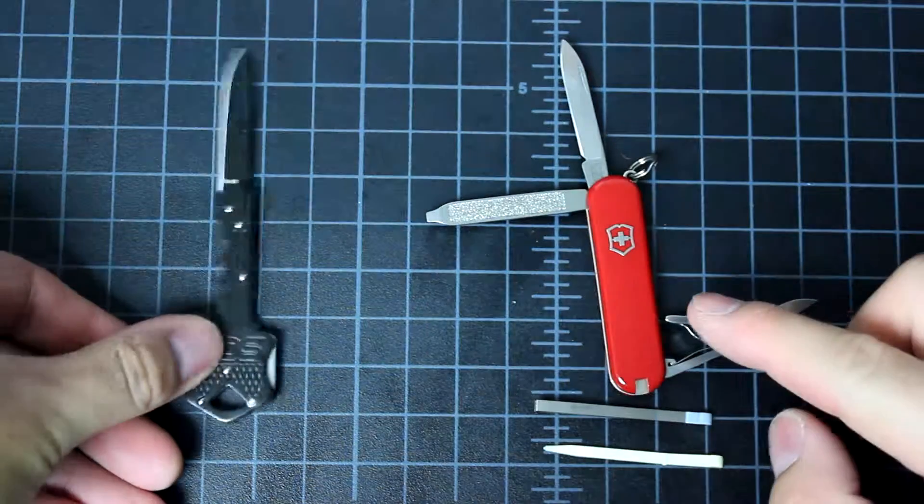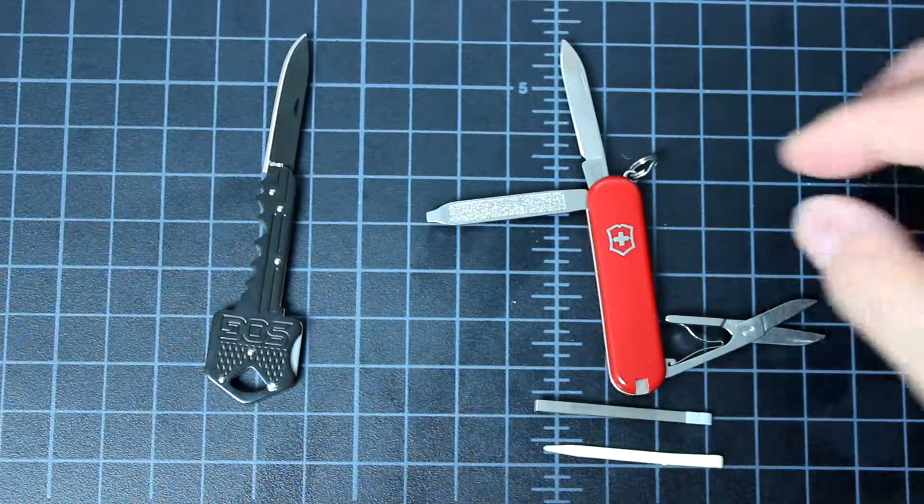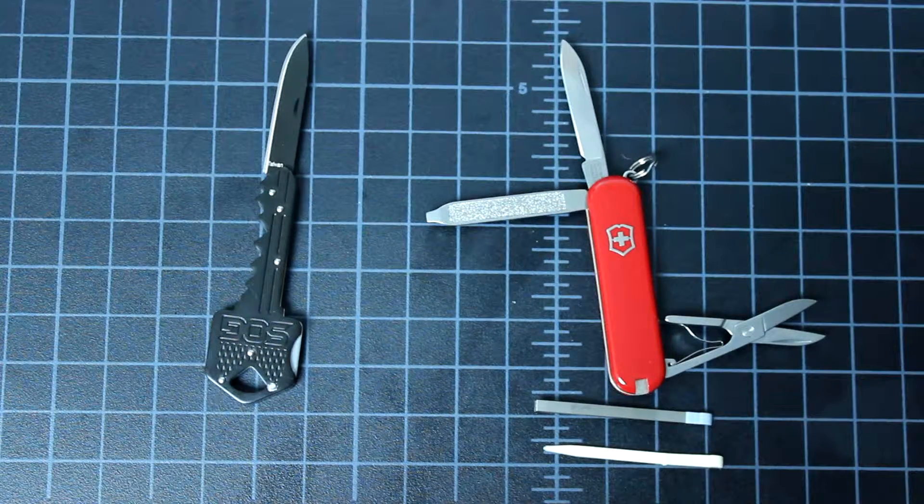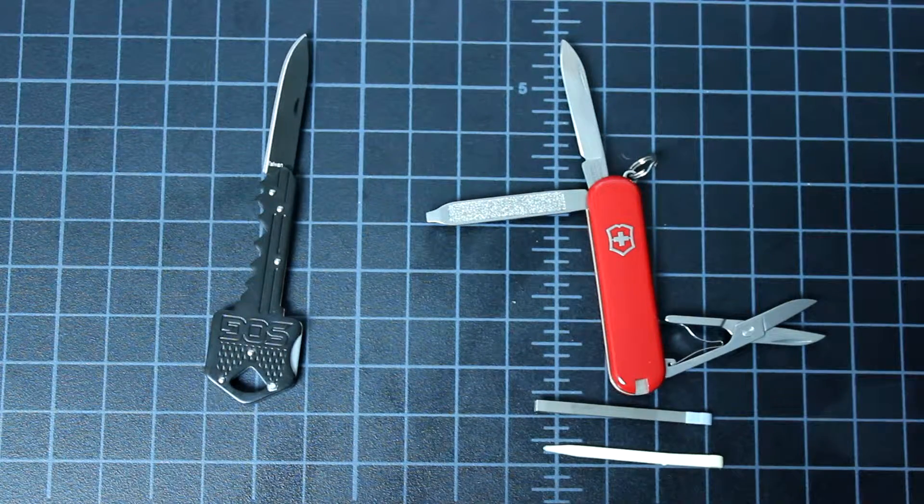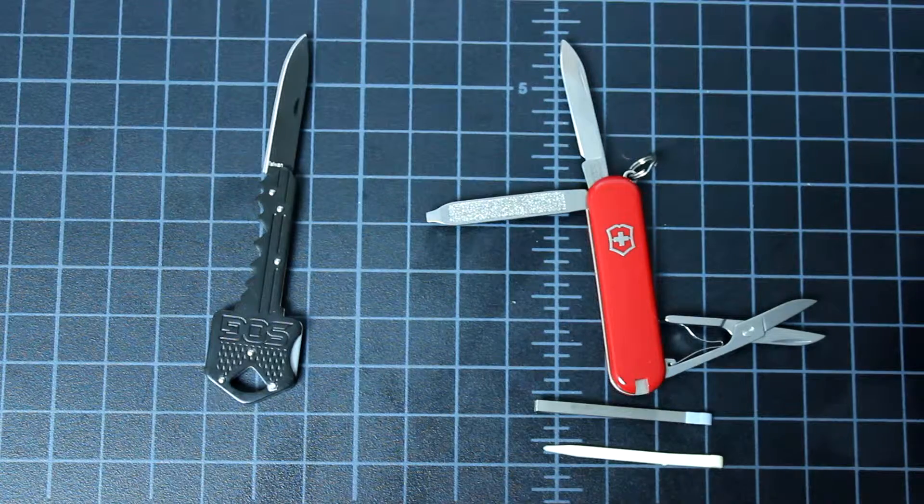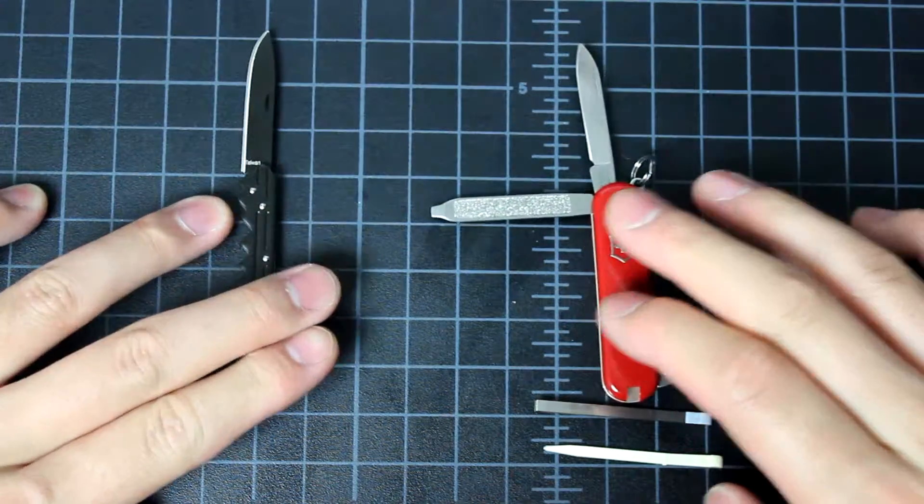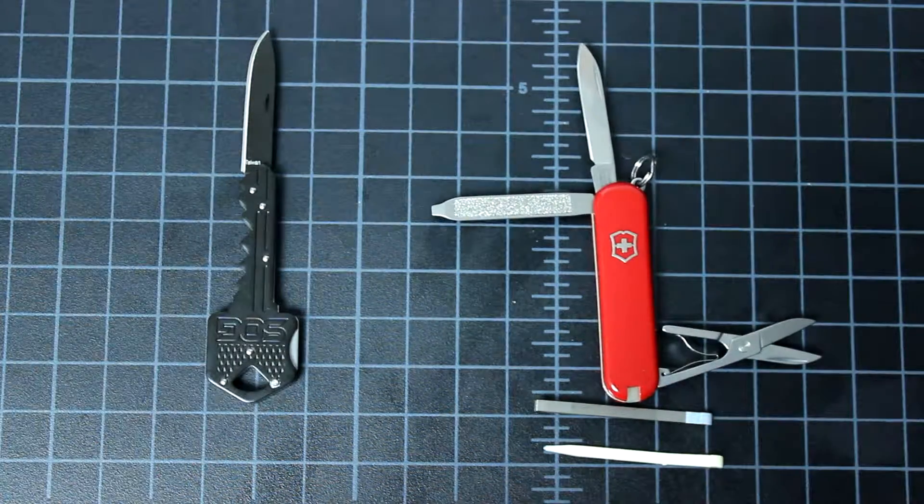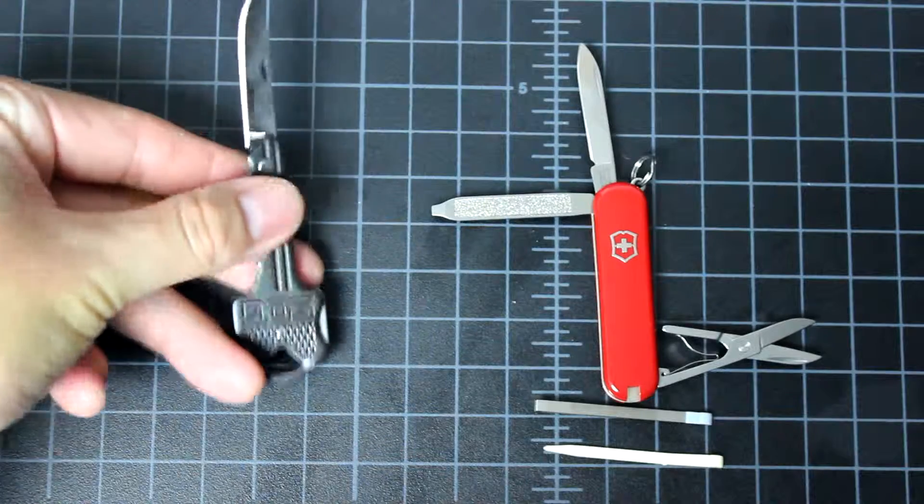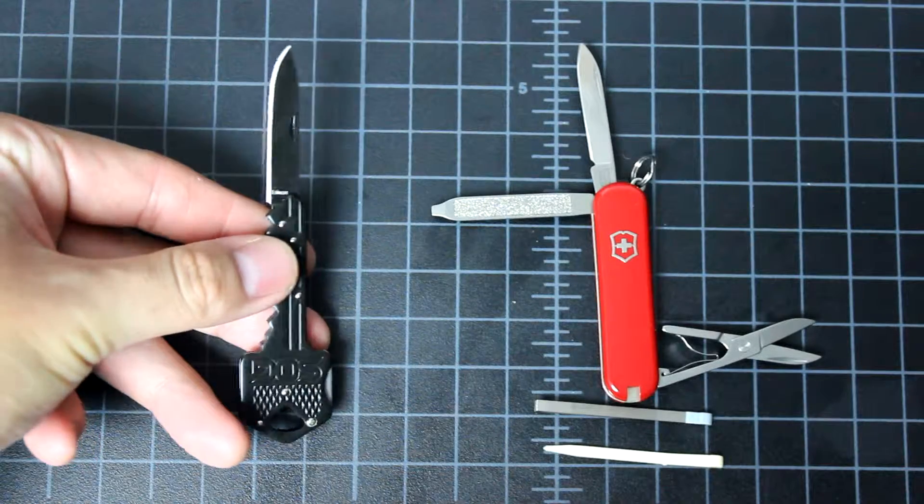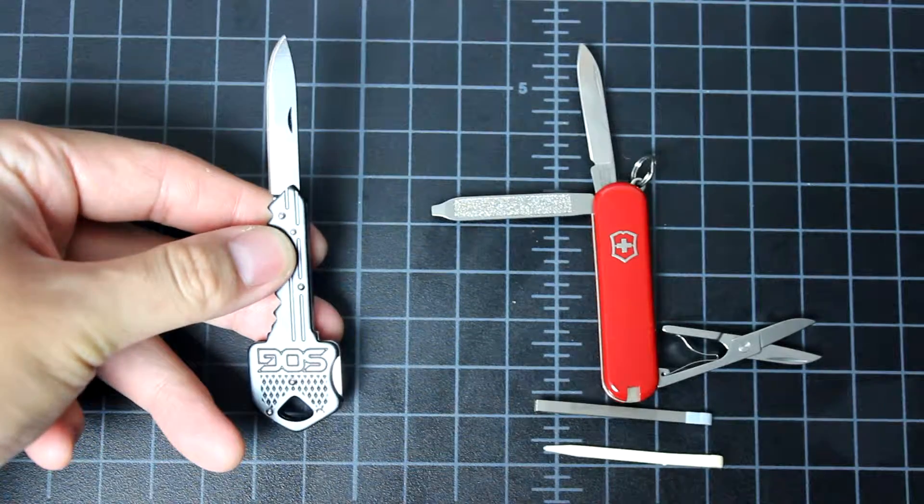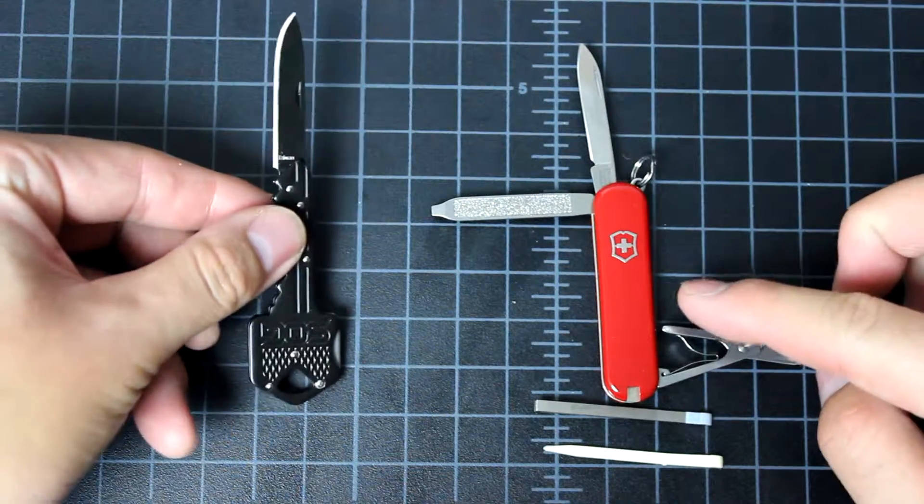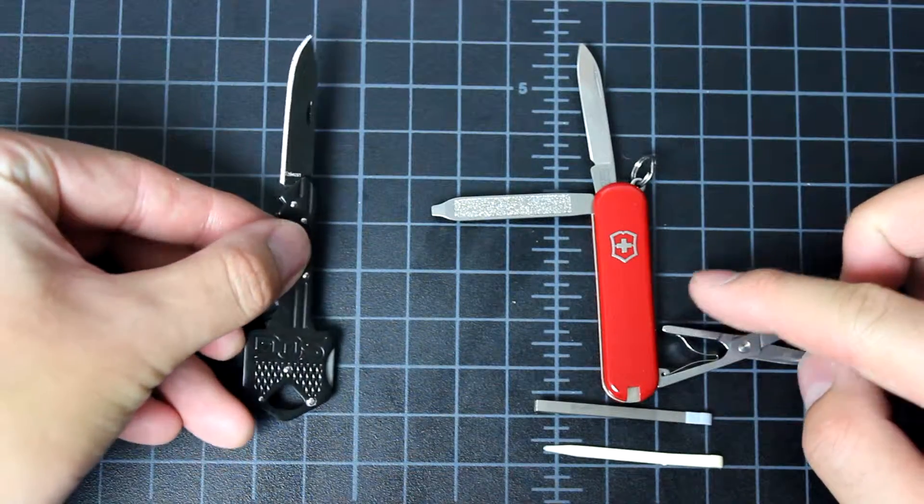Just for me, I prefer the Swiss Army knife because it's more useful for my purpose. But both are nice. And both are less than $10. The SOG one is a little bit cheaper, probably like $2 or $3 cheaper compared to the classic Swiss Army one.